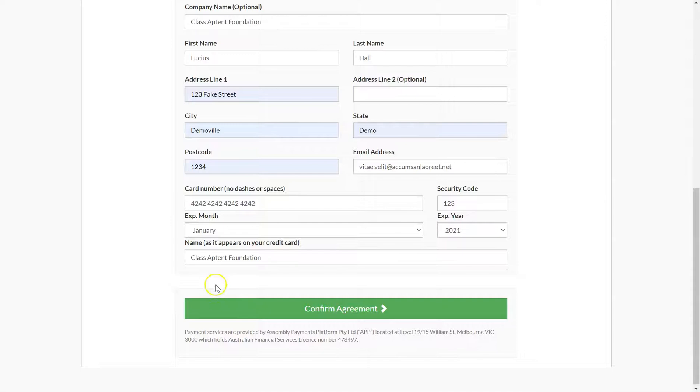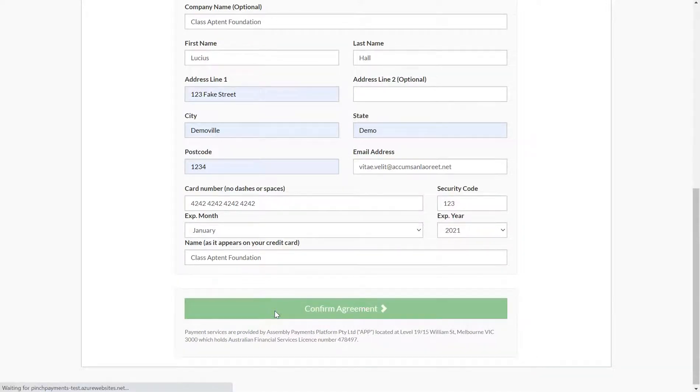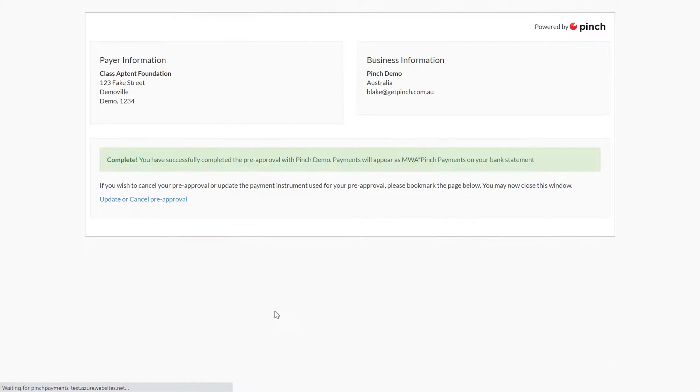Once a payer completes the pre-approval request form, you will receive an email notifying you that they have granted pre-approval, and the payer will also receive an email confirming that their pre-approval was successful.